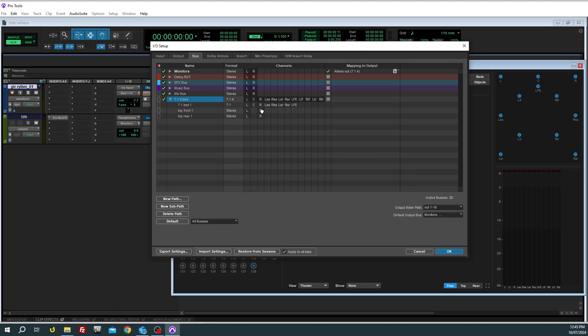Then in here you've got to actually move where these sub paths tap into the main bus. So our top front, you can see right top, left top, so I'm dragging them over to match there and then our rear tops.